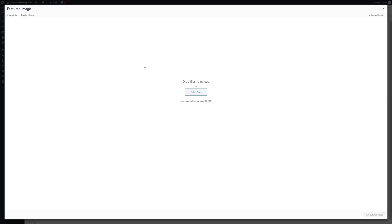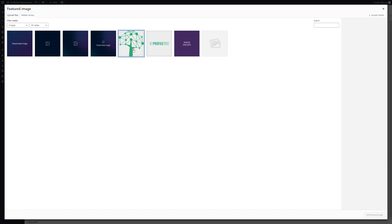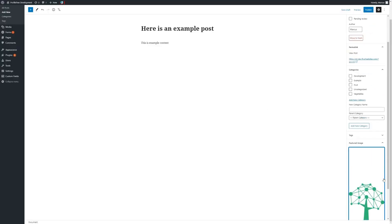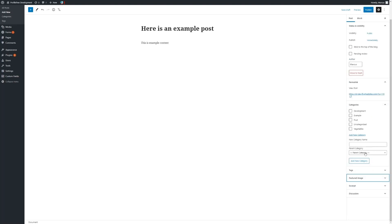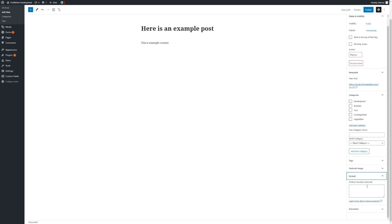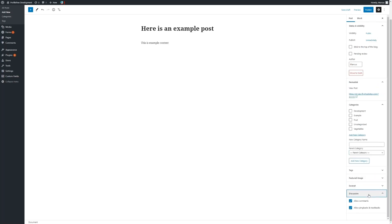We simply click on the featured image option. We can upload a file or choose one that's already in our library. The featured image will also be used in search engines when links are pasted in social media or through the search engines themselves. We can also add in an excerpt, a shortened version of the page's content. Within discussions, we can choose whether to allow comments or pingbacks and trackbacks, though this usually can be set globally.